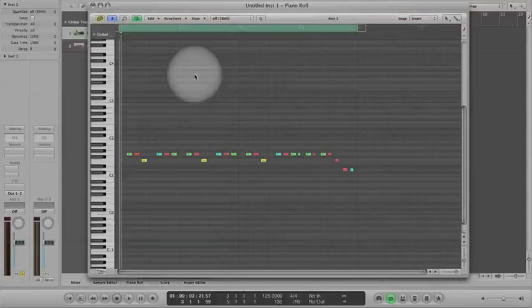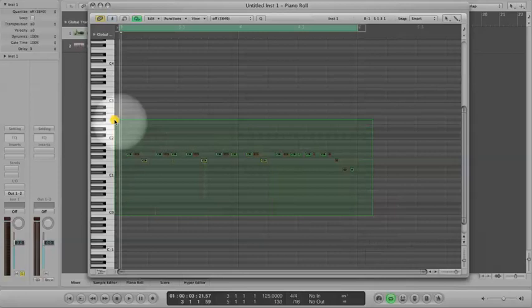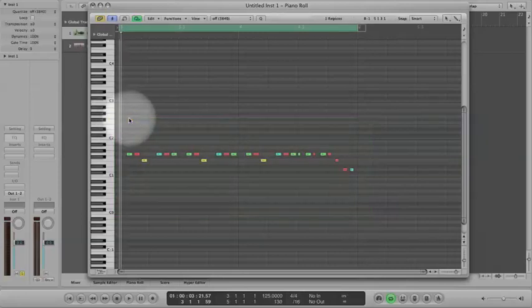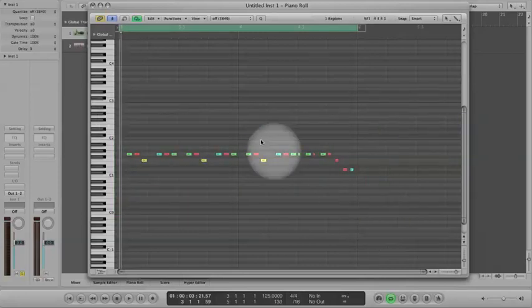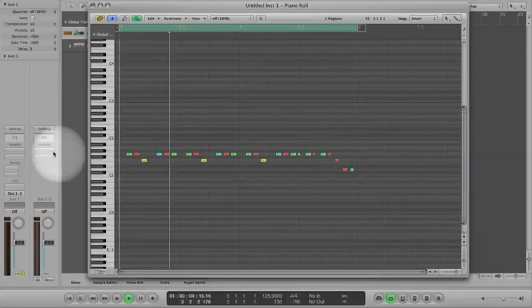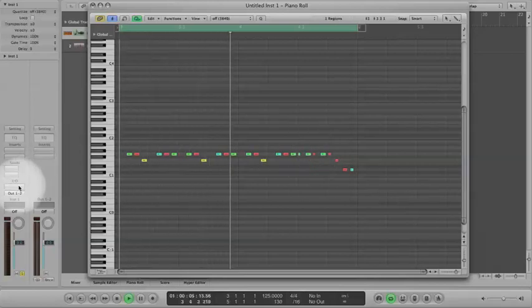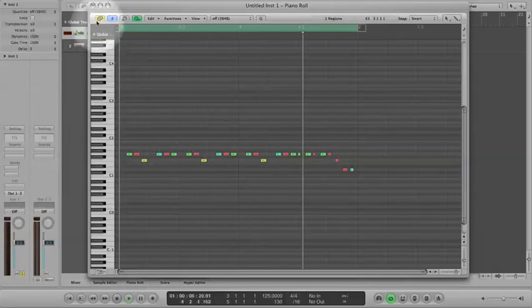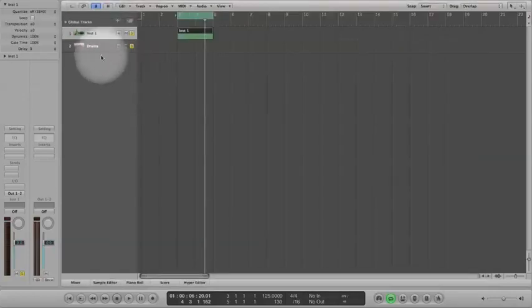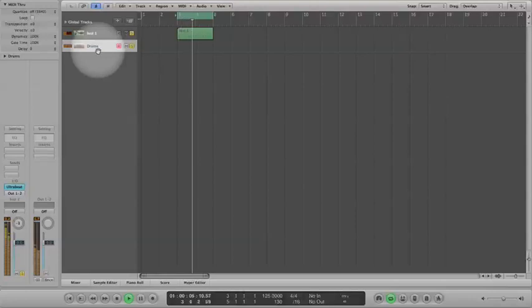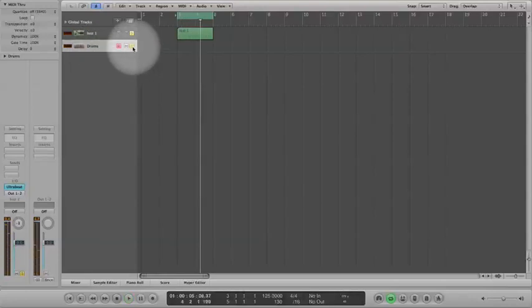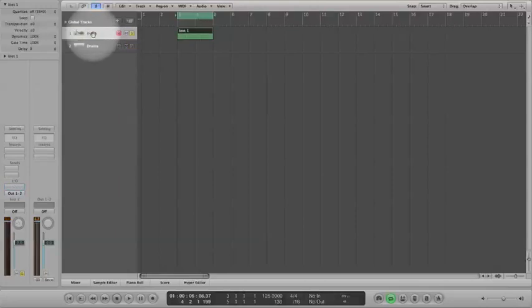So first things first, we've got the notes that I've got ready. Maybe in a future video I'll show you how I go about making a bass line, but for now here they are. Of course they don't make any sound because there's no instrument loaded. And as well as that I've got a really basic drum track, just so we can reference the rhythm of the bass against some drums. I like to do that when I'm making bass sounds, or any sounds in fact.